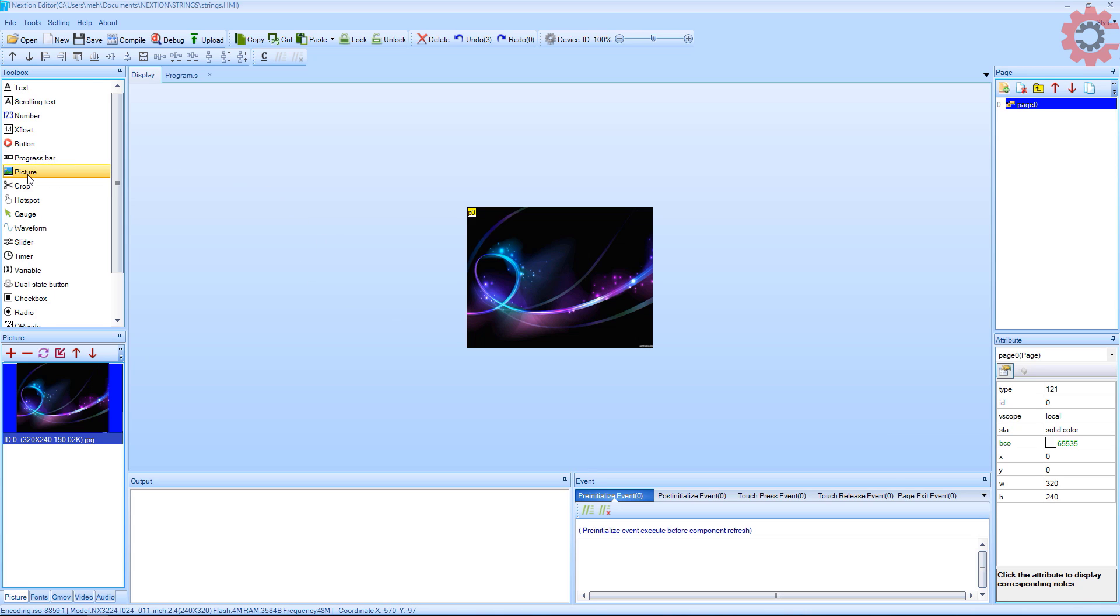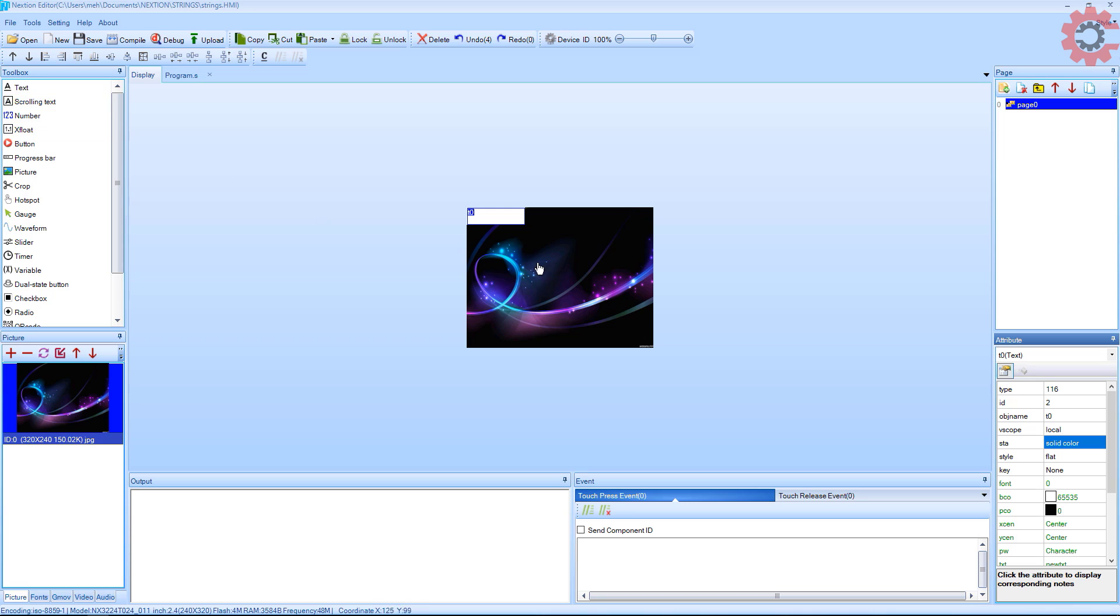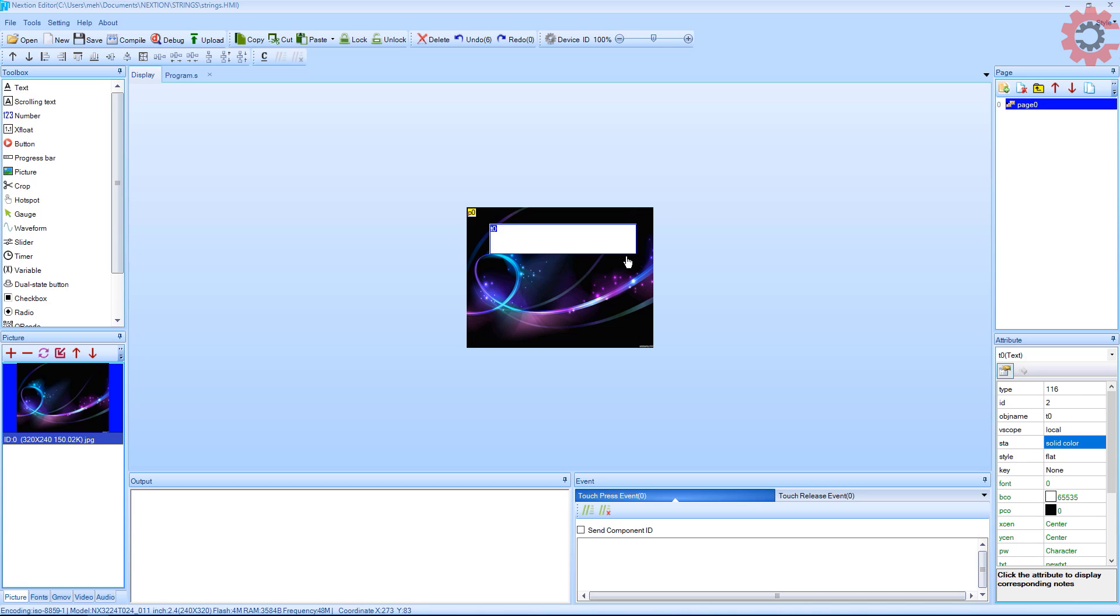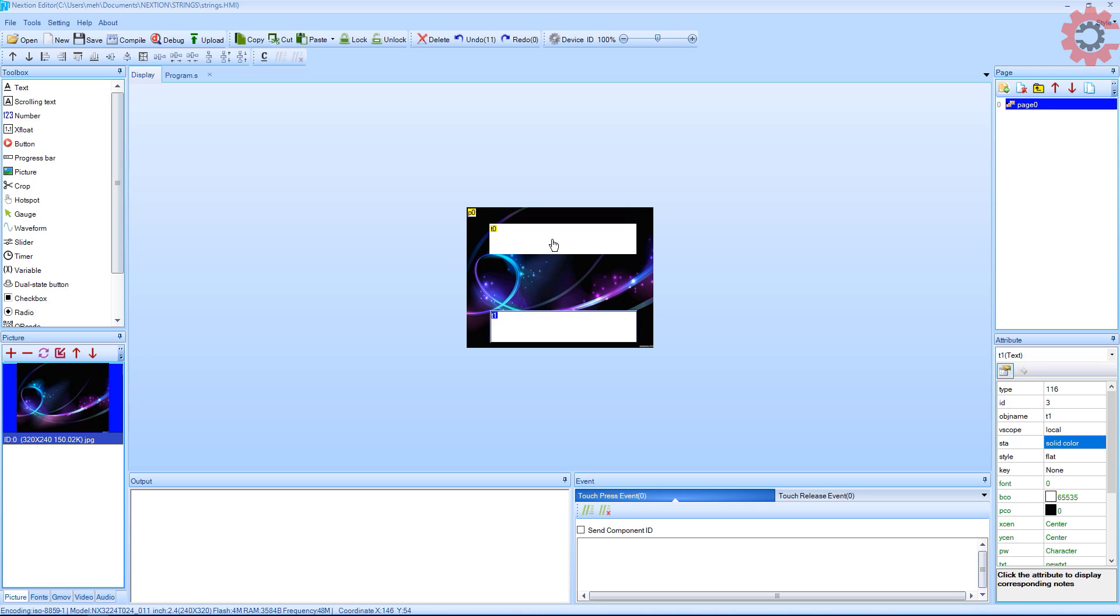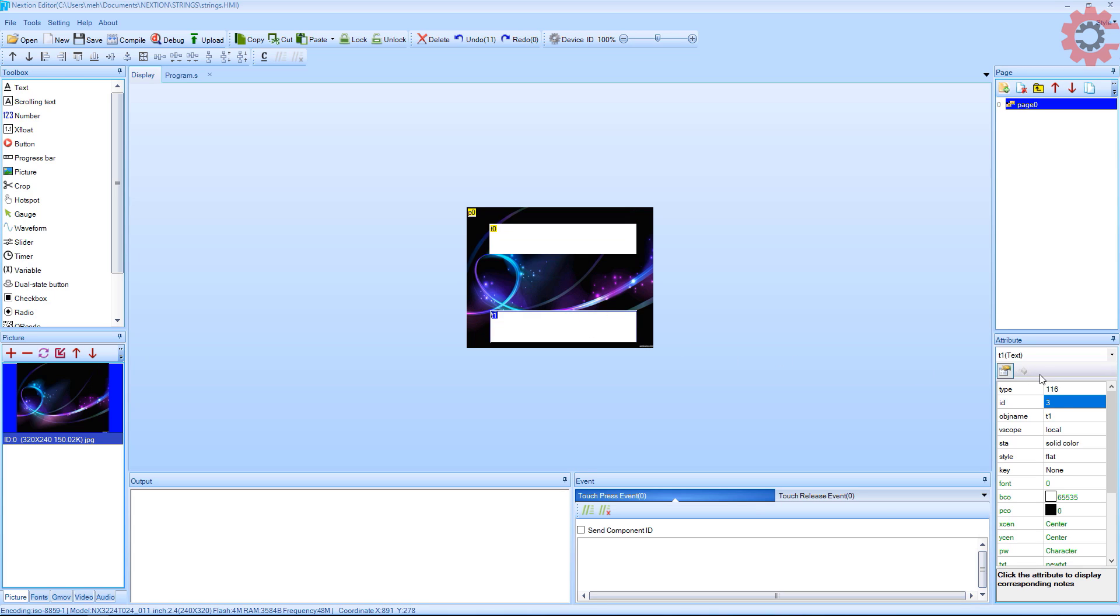Let's add a text field where we will display our text. I am adding one more. Note the object name for this field as we will use it in our code. This has the object name as t0. The second text field has object name as t1.